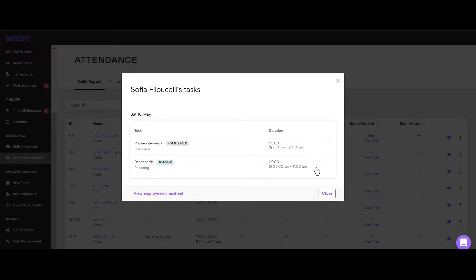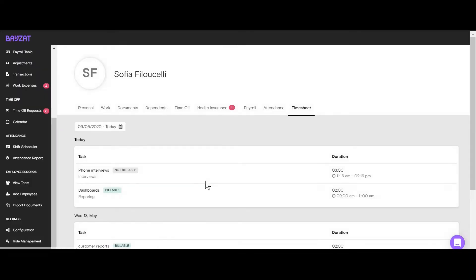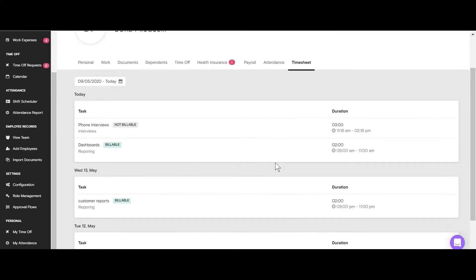If you have Super Admin or People Manager permissions on BayZat, you can click on View Employees Timesheet and you will be directed to the employee's individual timesheet tab on their profile.